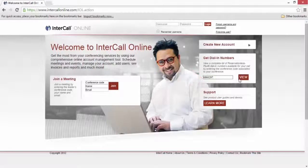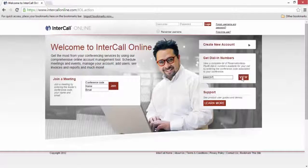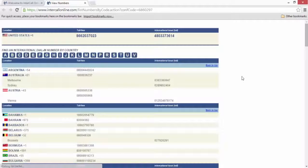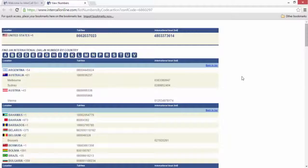Simply click the View button to display the list of dial-in numbers in a new window. From this new window, you can print, copy, or save the local and international numbers for each country.